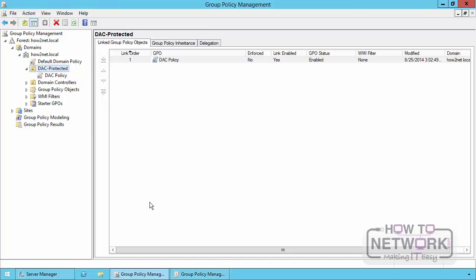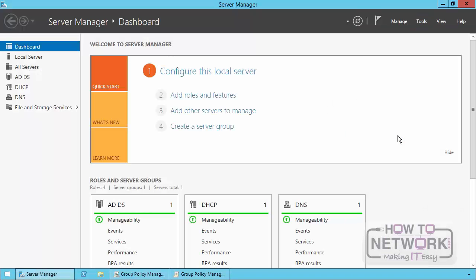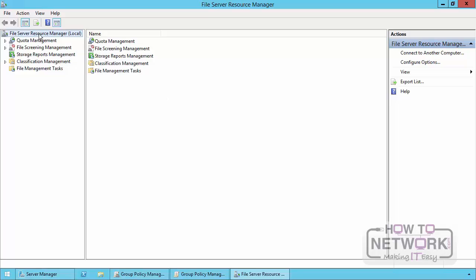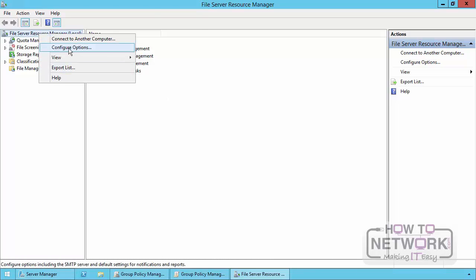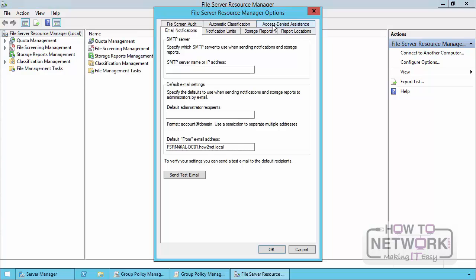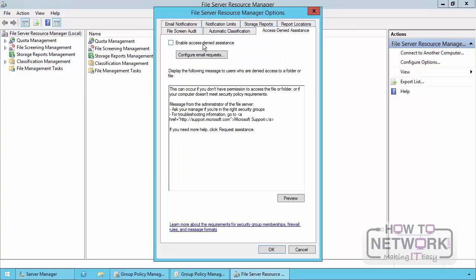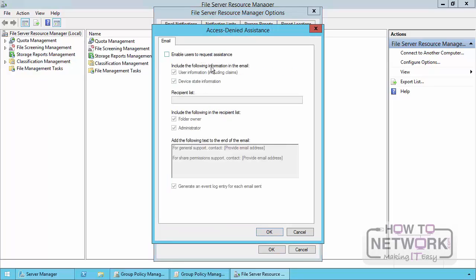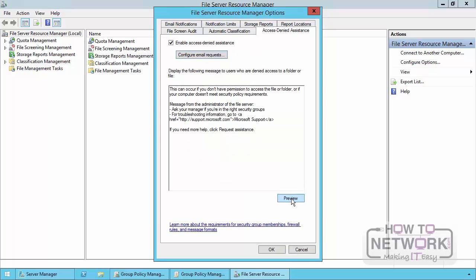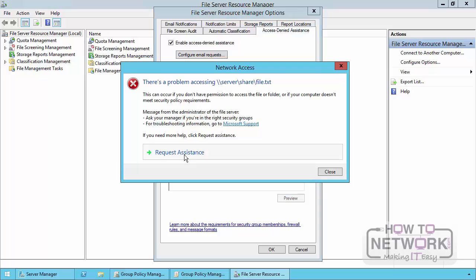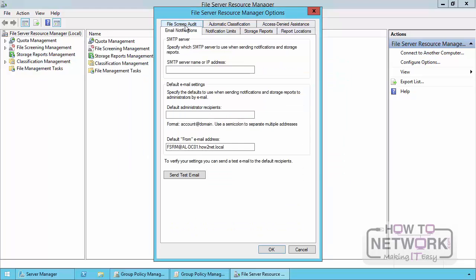The other way is by selecting Tools > File Server Resource Manager, right-clicking it, and choosing Configure Options. Here, you have the Access Denied Assistance tab. You can enable it and configure email requests, include a recipient list, and type the text that the user should see. You can do a preview, and from there the user can request assistance. However, in order to use this, you must first configure your email notifications, such as SMTP servers and such.